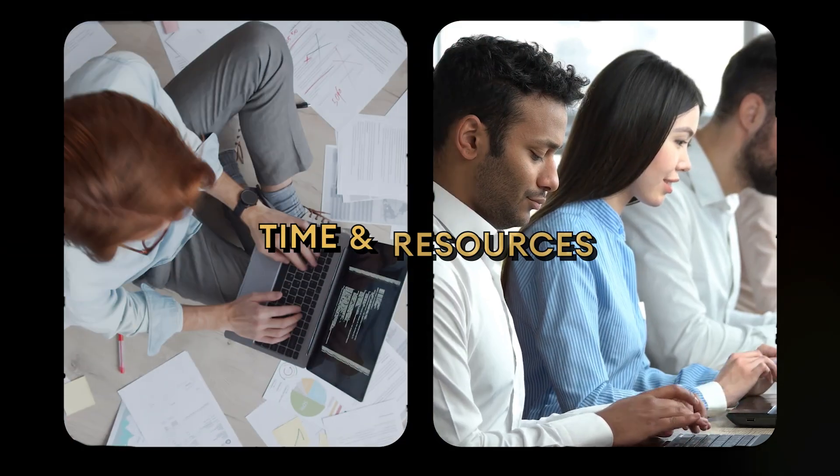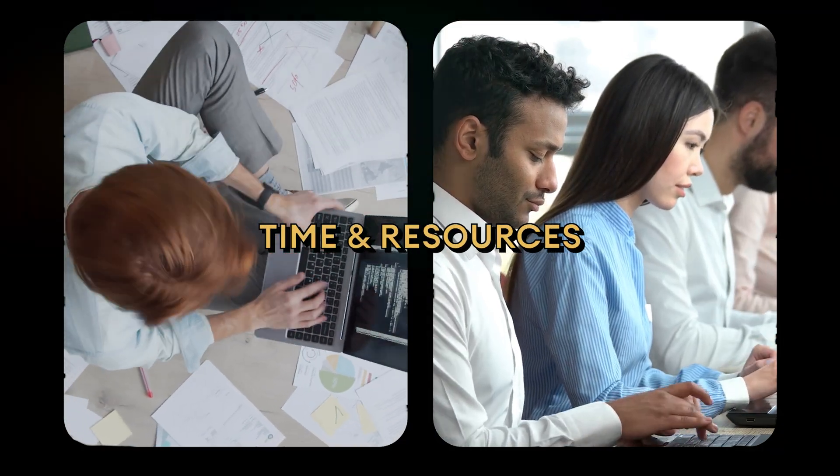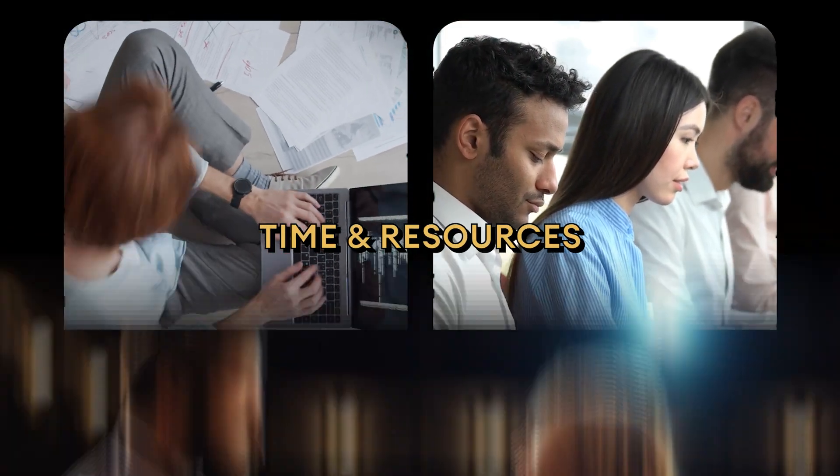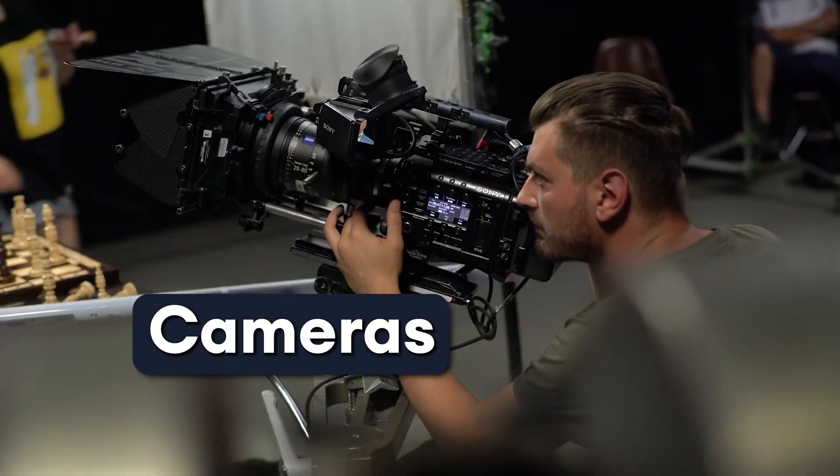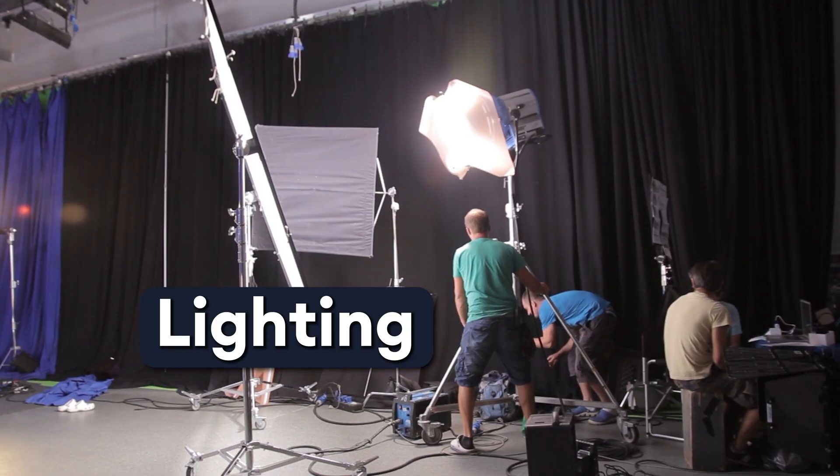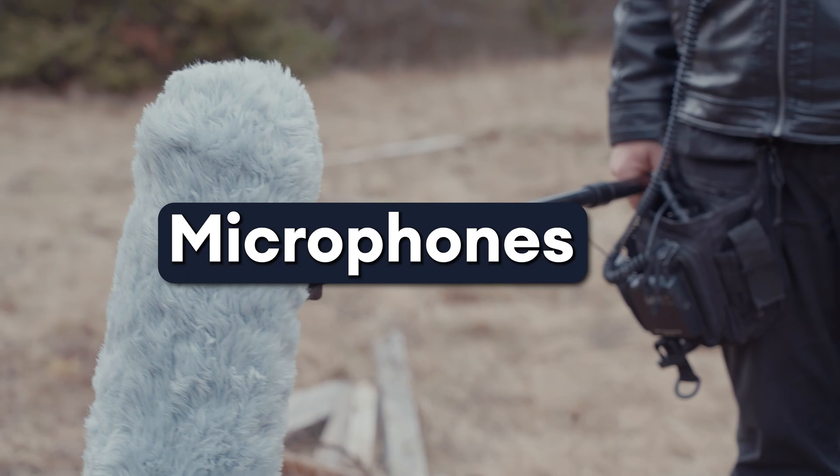In this video, I'll show you how to make a talking head video using AI avatars, just like this one you're now watching. Creating a talking head video through AI will save you precious time and resources because you don't need to hire any actors, cameras, lighting, or microphones. All you need is a script. Let's get started.